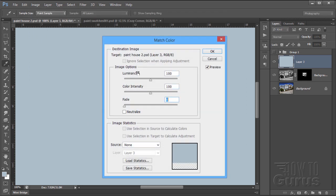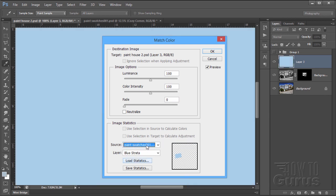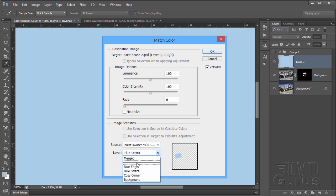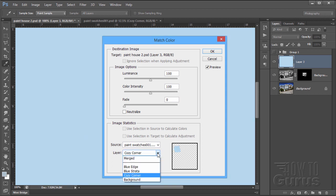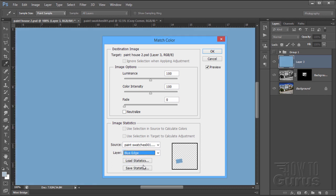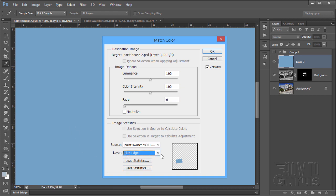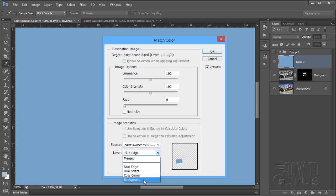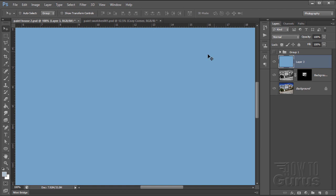Now ignore the top part. We're not doing this. Just come down here where it says image statistics. And we have source. And here I have my paint file or image. This is the house image. And then the paint swatches image down below. Now on this one, here's our paint swatches. And there are the layers. There's one we just did. Cozy corner. Just like that. And there's blue strata and blue edge. The three different colors that I had in there. Let's say I'll do the blue edge color. And again, these are the different layers that we have. There's the background layer from the swatch. And these are the other three layers that I showed you in there. So choose one of your layers.